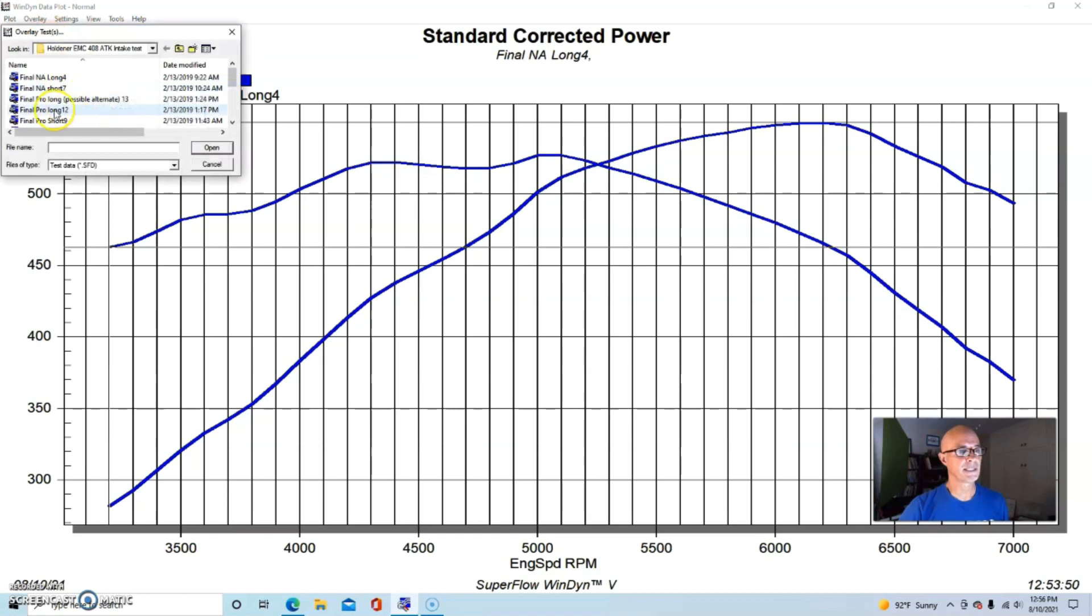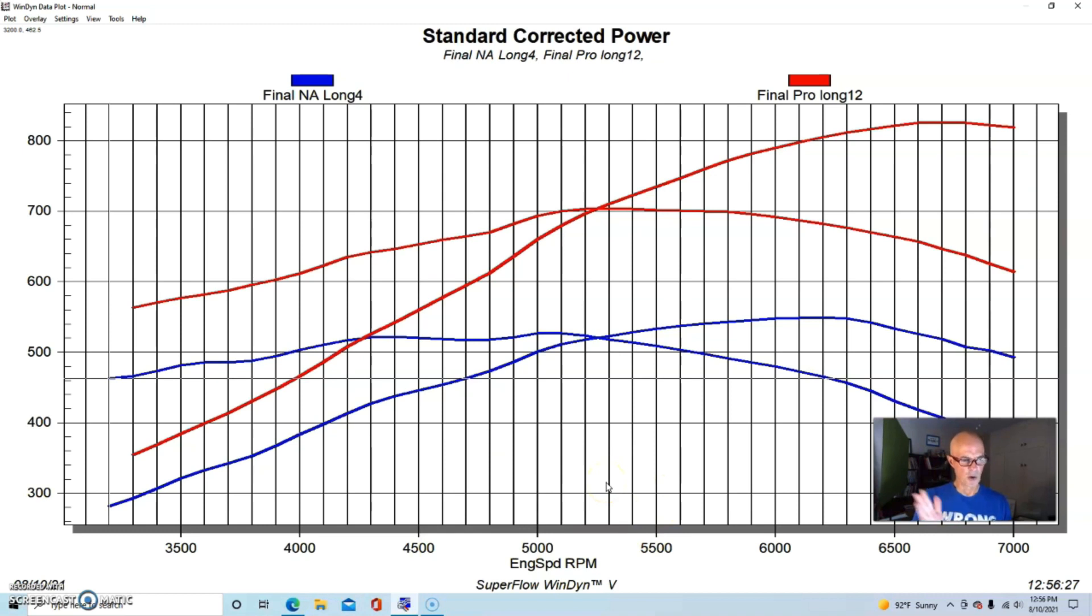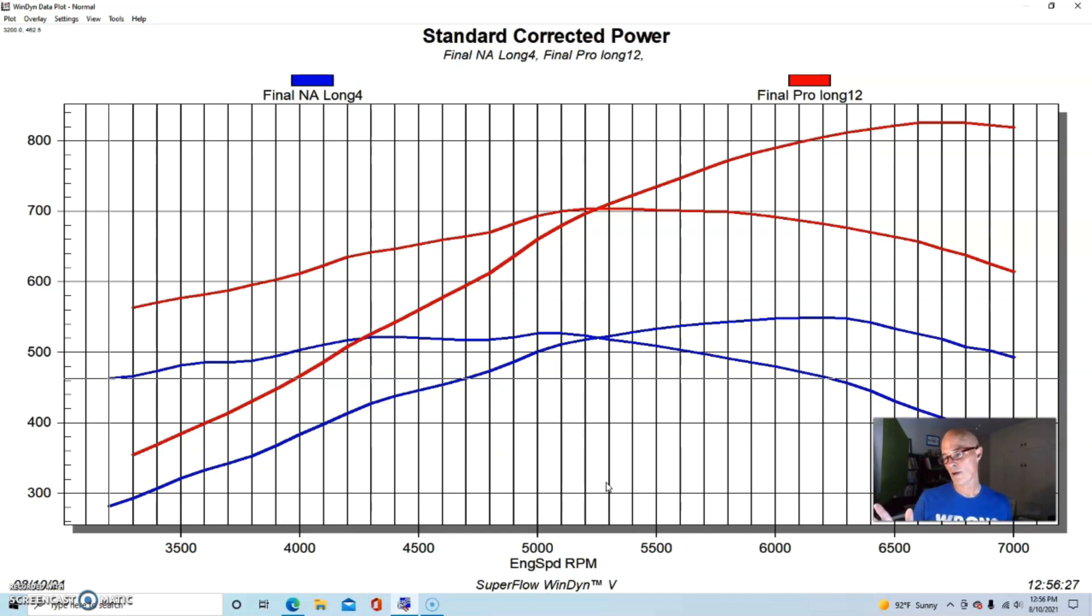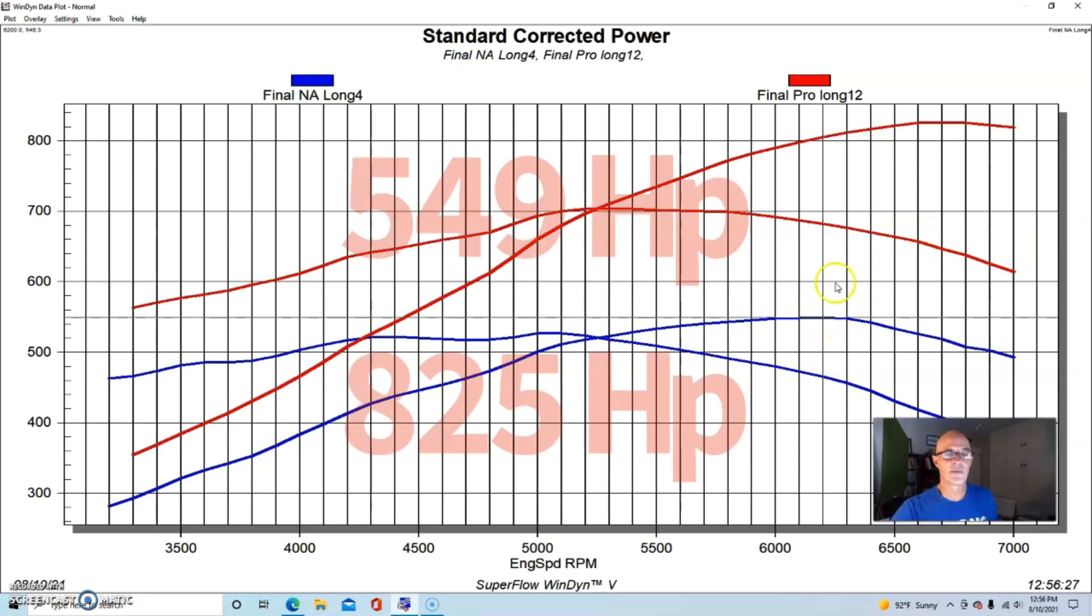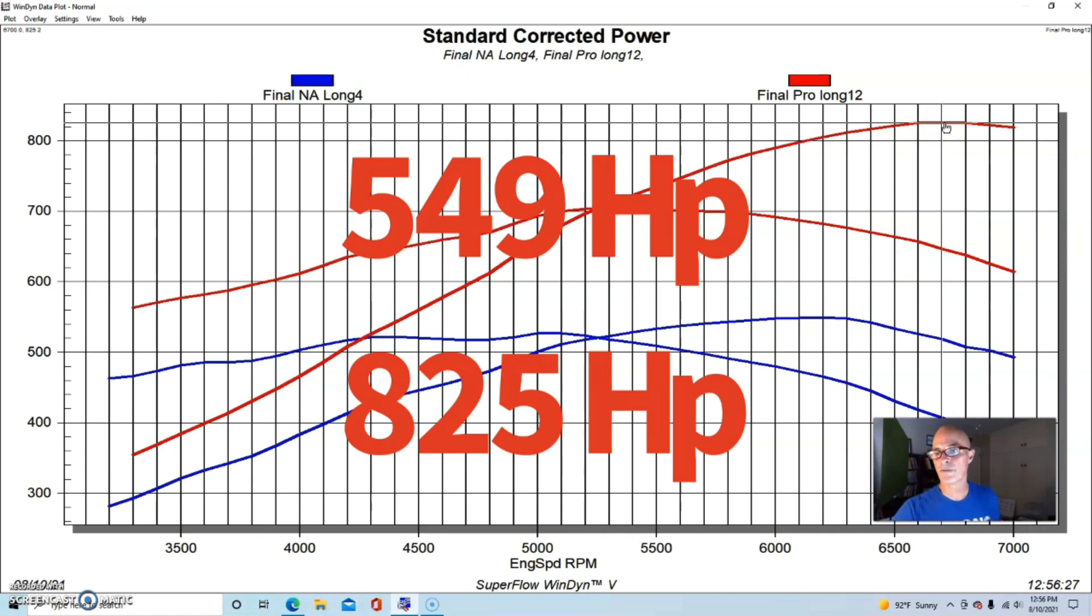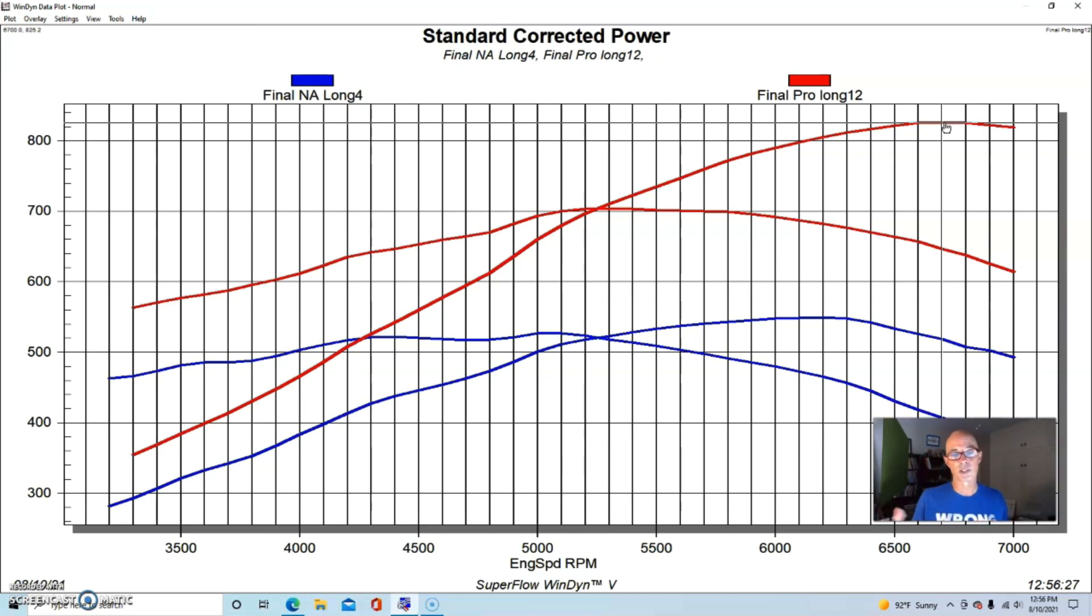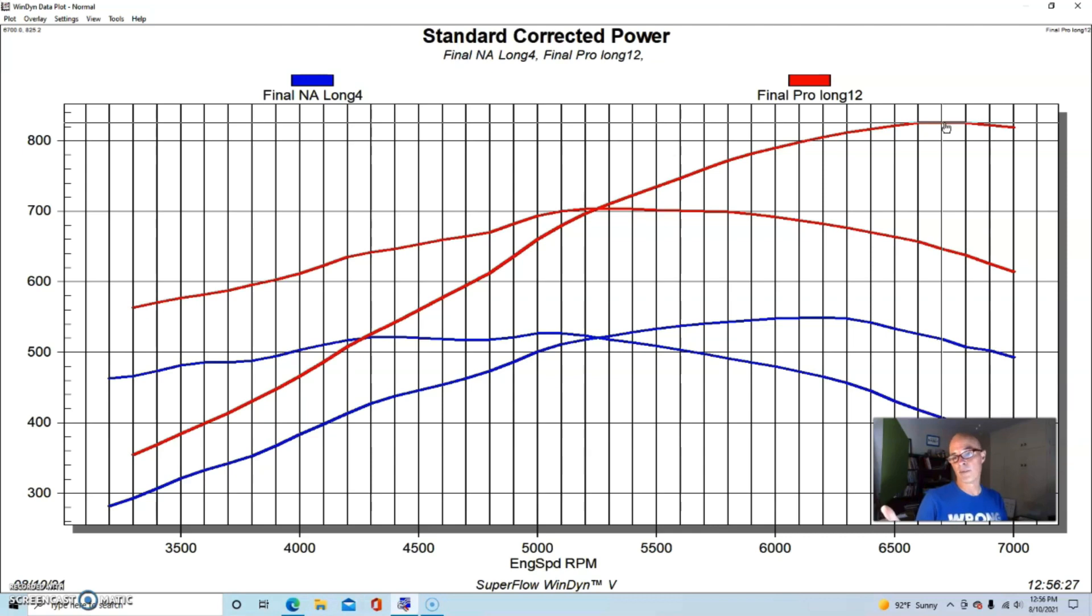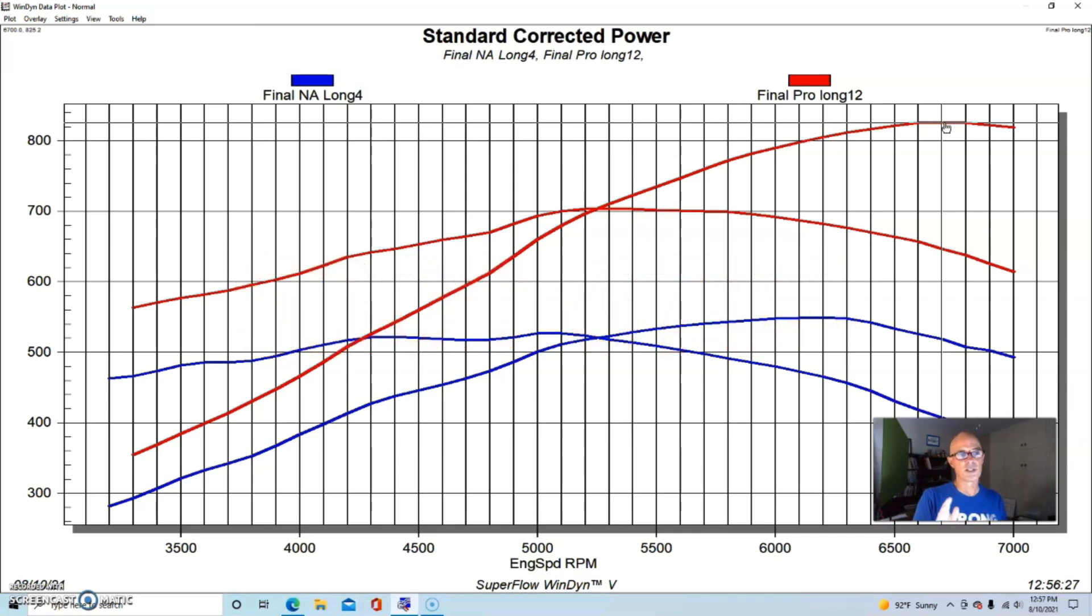Here's what happened when we added our ProCharger D1SC, still with the long runners. The boost down below 3500 RPM was about 3 pounds, and it rose to about 12 pounds at the maximum RPM of 7000 RPM. It produced the power jump from 549 horsepower to 825 horsepower. And it's also important to note, and this is something that happens with centrifugal blowers as compared to turbos and other things, it made peak power at a higher RPM. Before it was in the 6200 to 6300 range, now it's in the 6700 to 6800 RPM range.